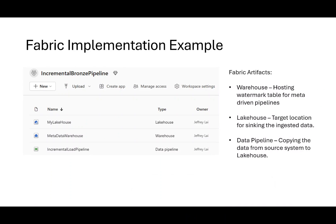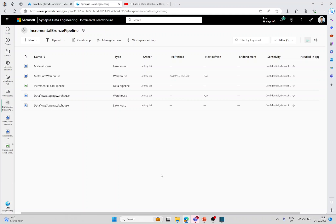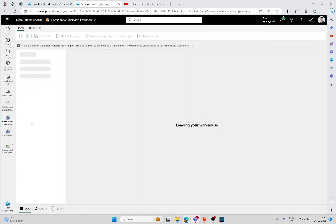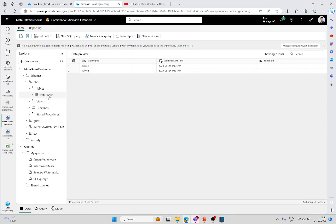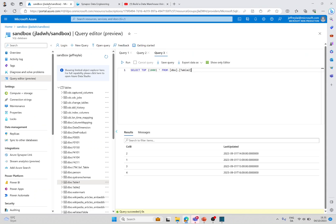Let's head over to Microsoft Fabric. This is my workspace, and let's go over and check out the lakehouse where I have my watermark table hosted. In here you'll see two rows, each representing tables I'm loading from my source system, which I have in the Azure SQL database. I have two tables called Table 1 and Table 2, each with a column called Last Update that I'm using to identify when that row was inserted.